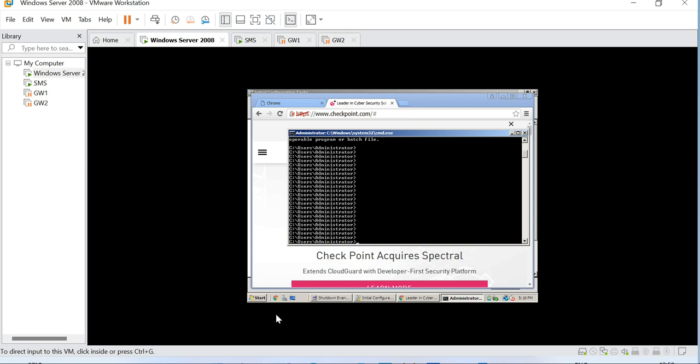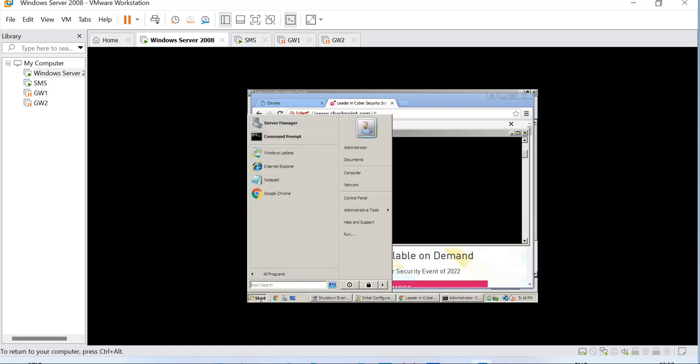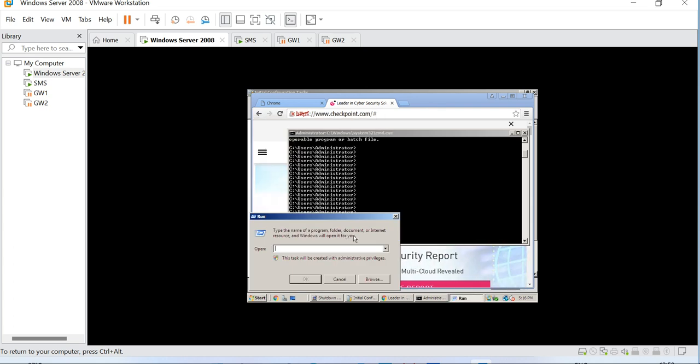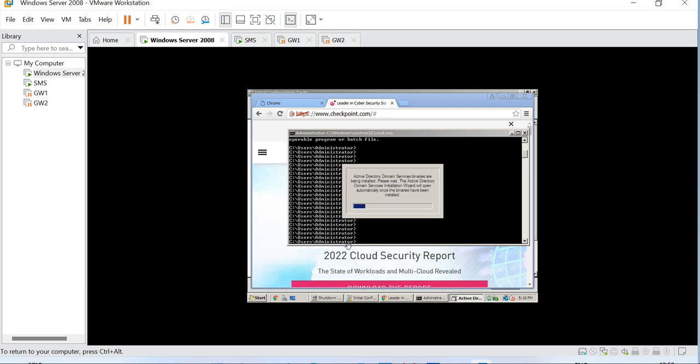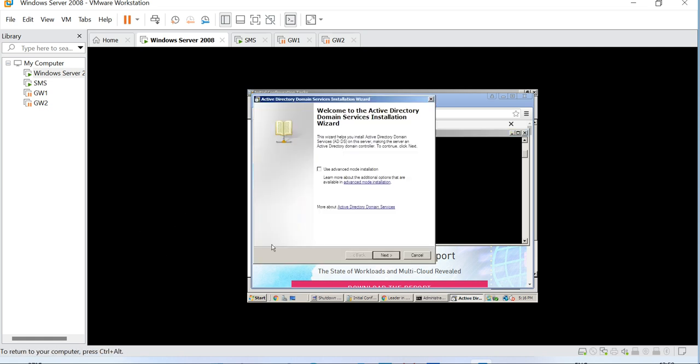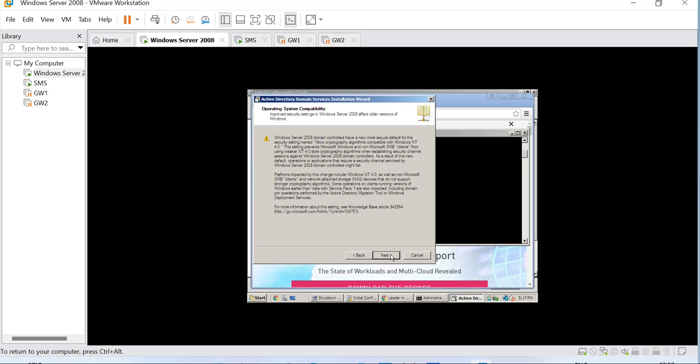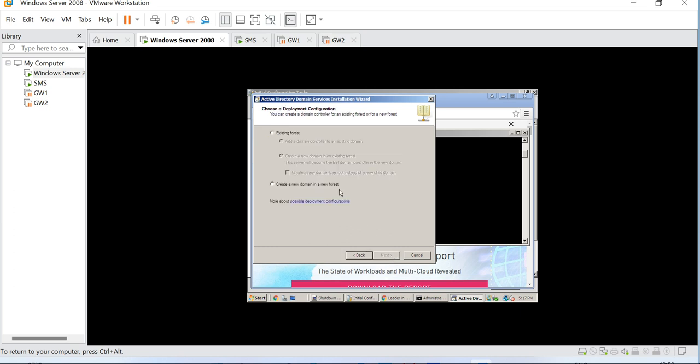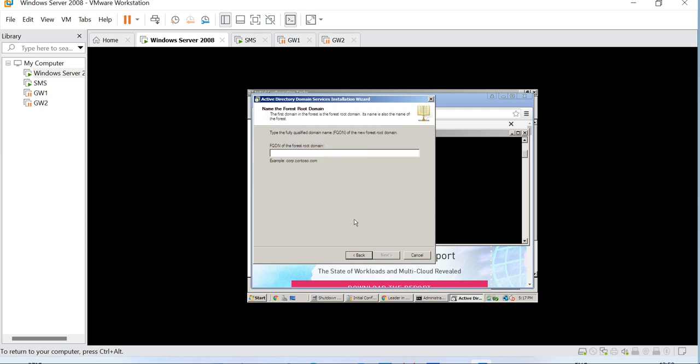Right now I have a Windows Server but there is nothing configured, so let's go ahead and configure AD first. There is a command called dcpromo and when you run that command the Active Directory configuration begins. This lab will be time consuming with a variety of steps, so please be tuned.